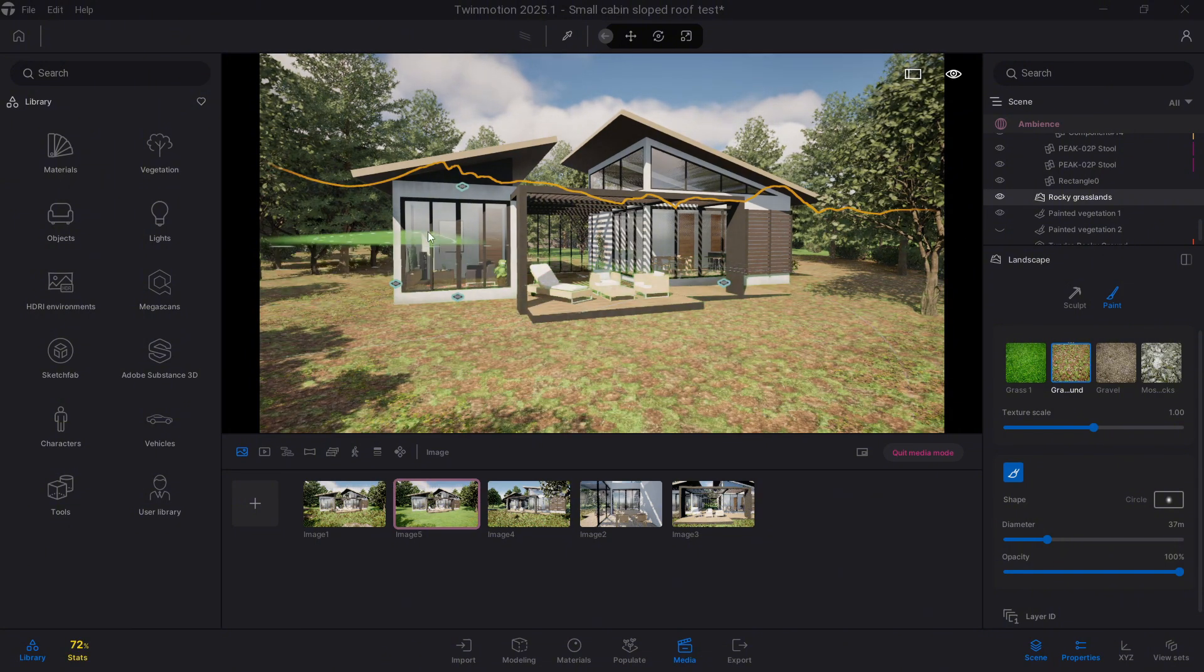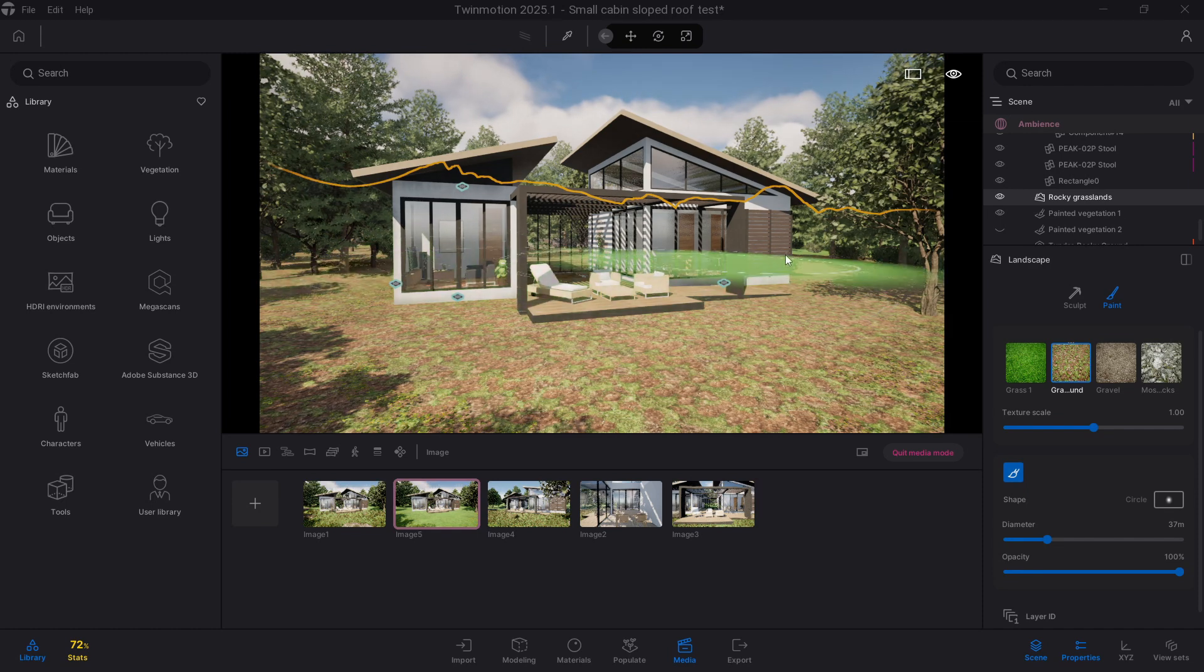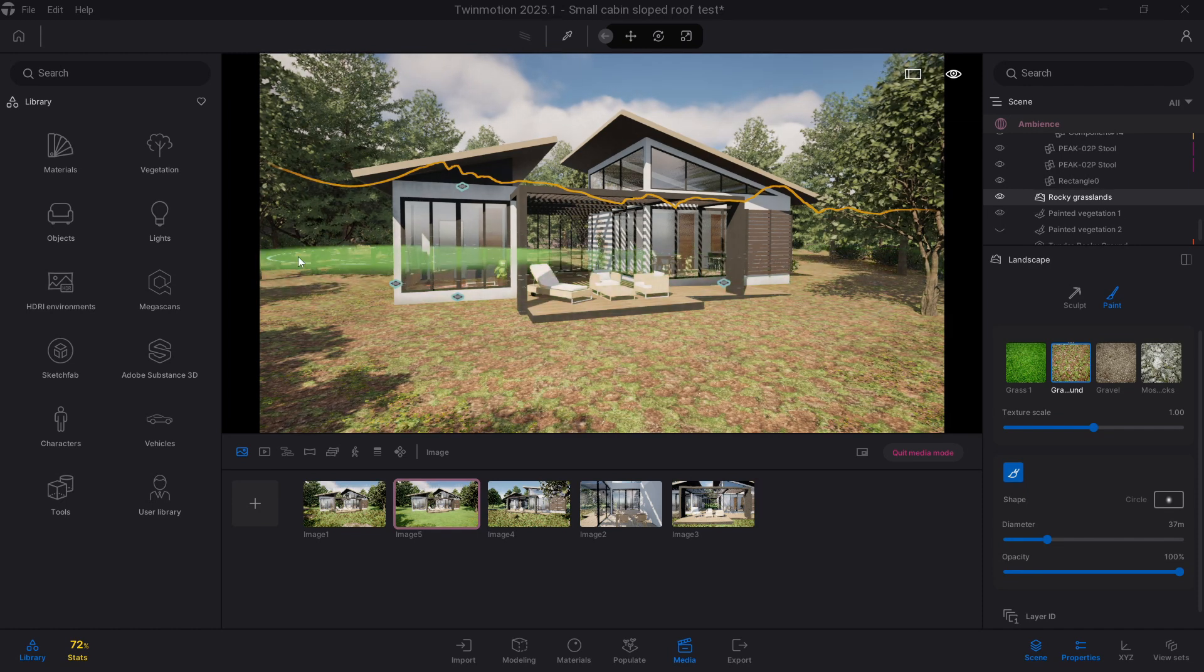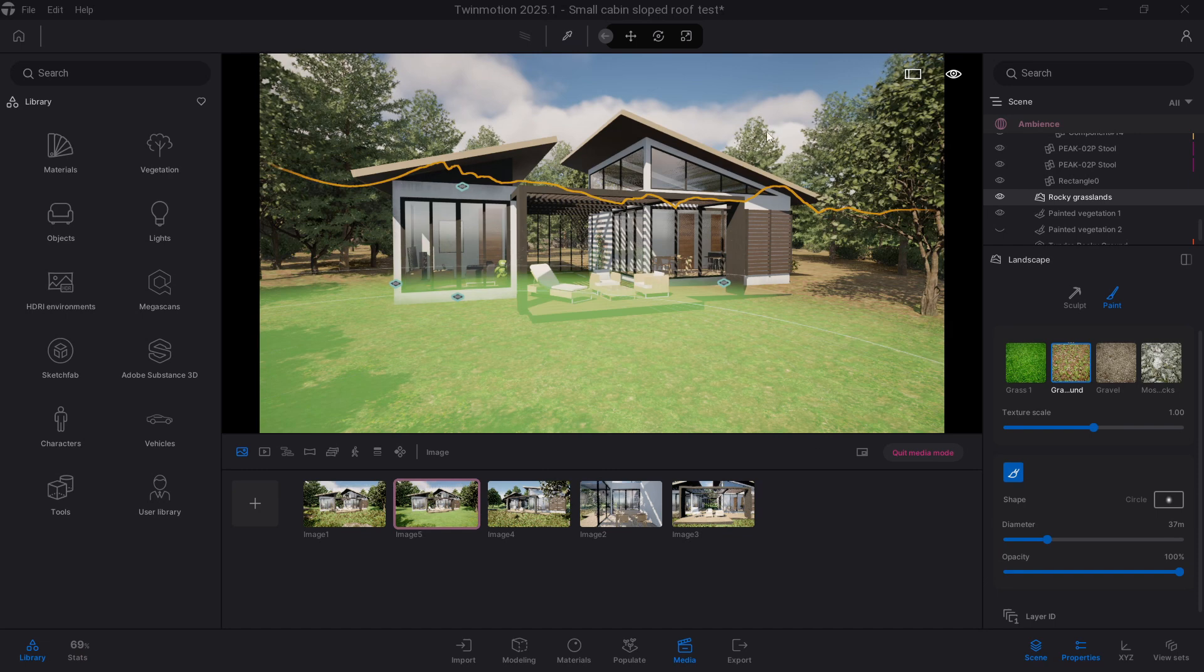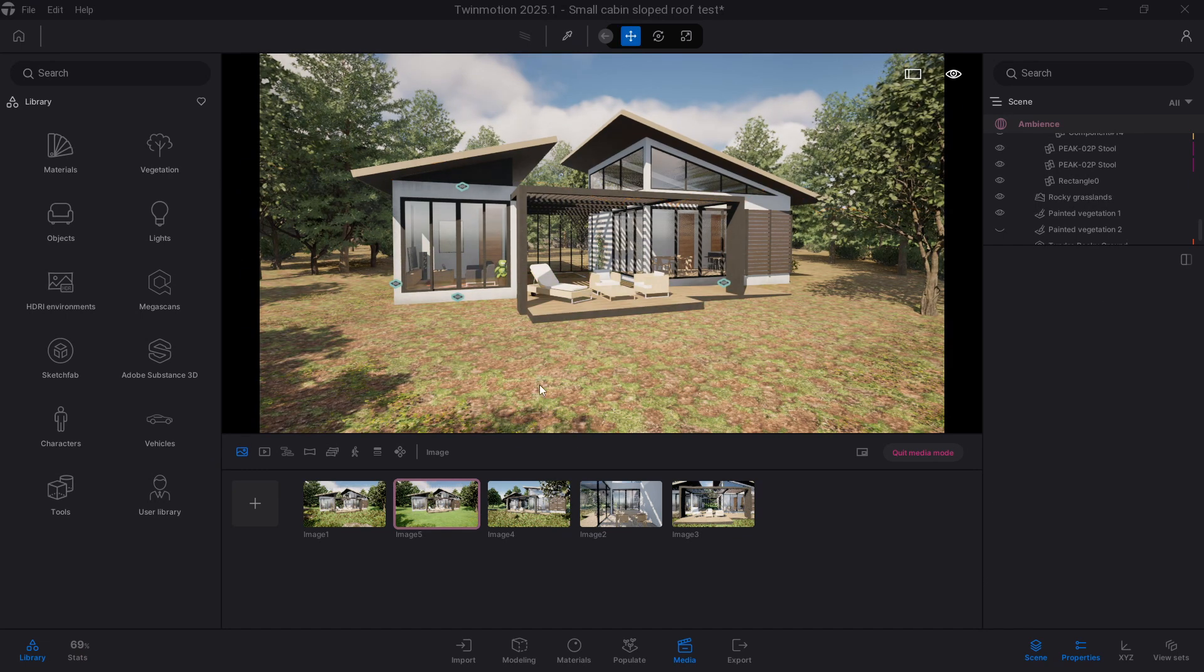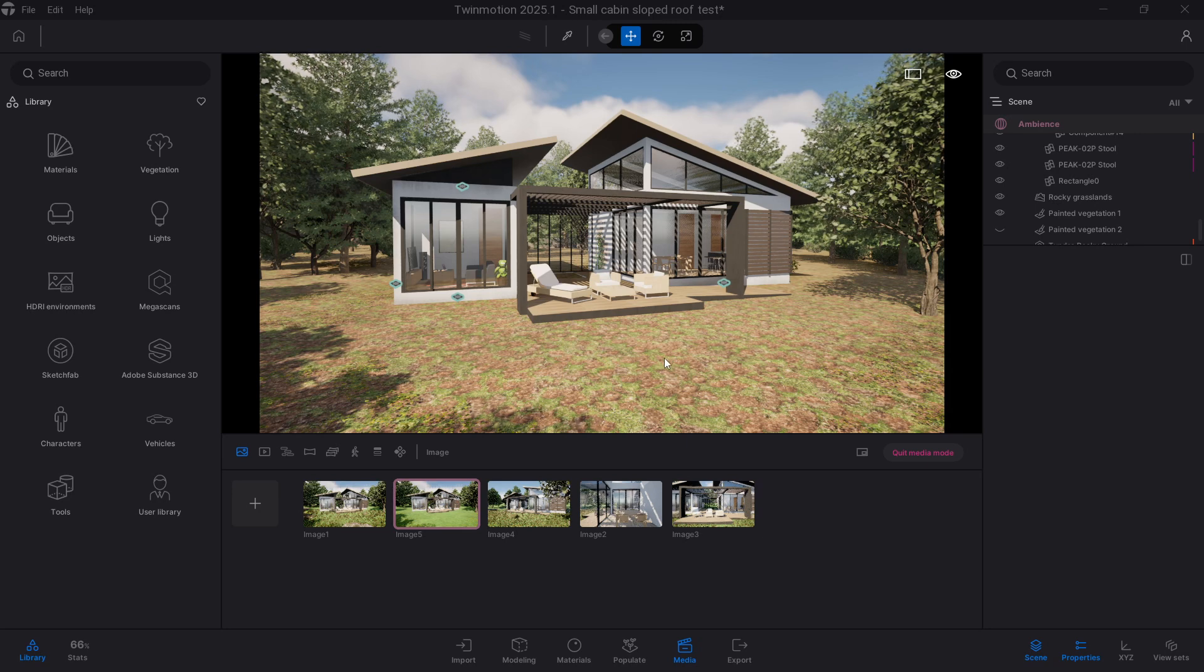Once applied it immediately changed the whole vibe of the scene, but instead of stopping there we can then make it even better by using the vegetation painting tool not just for trees but for the ground level details too. Let's paint in some grass and then wild plants.